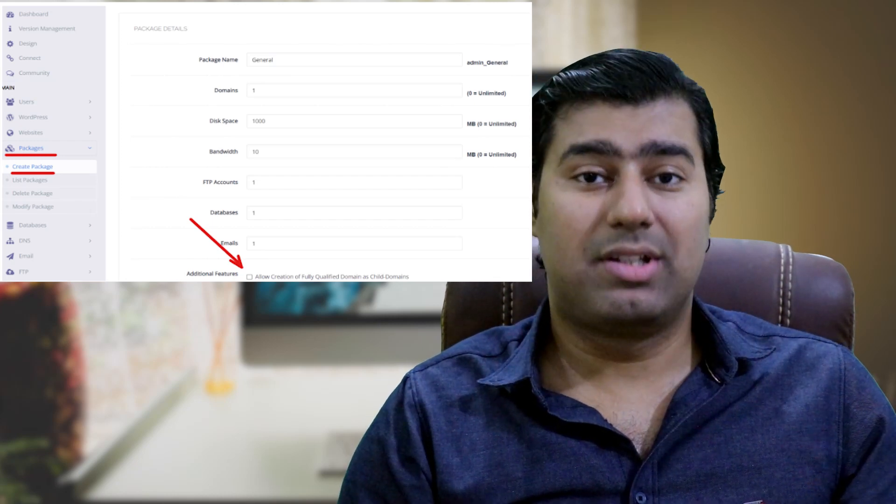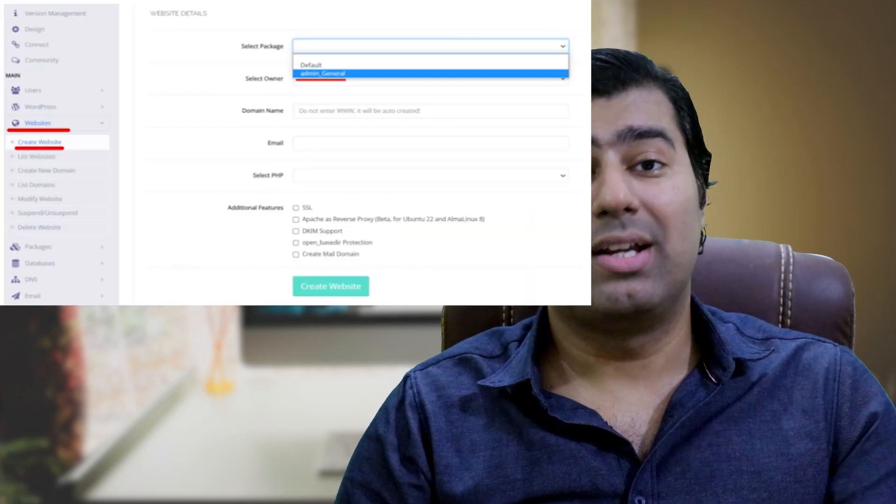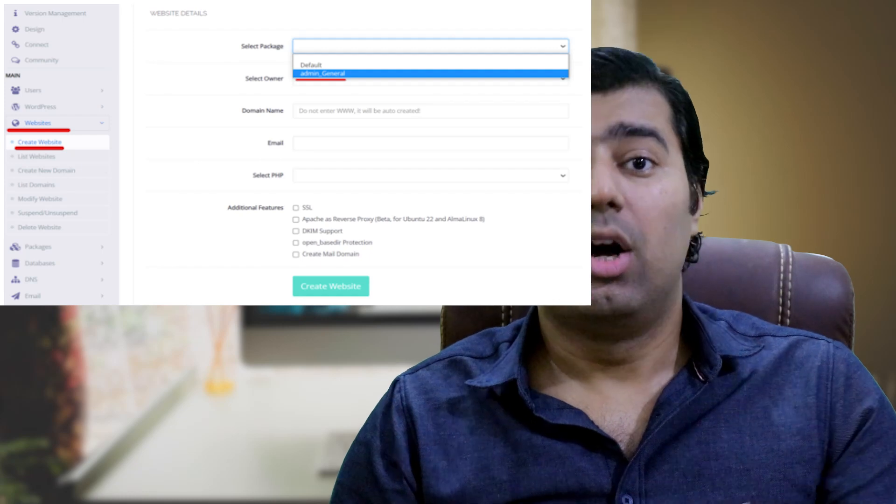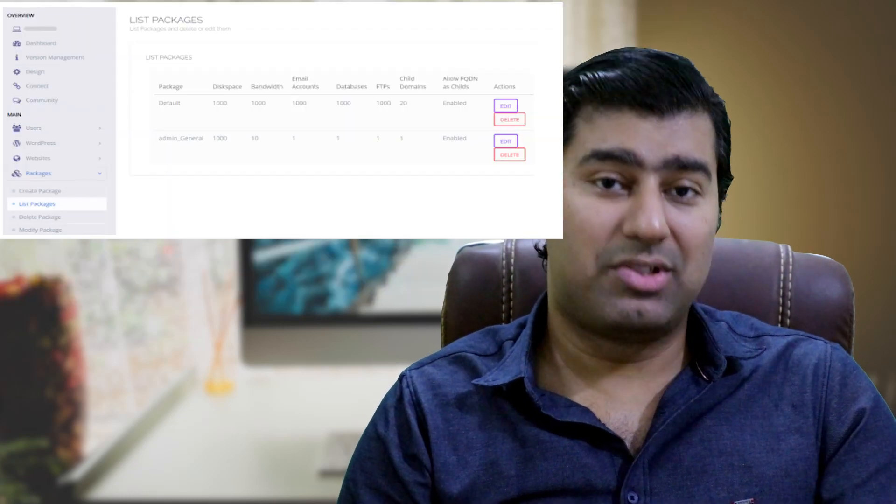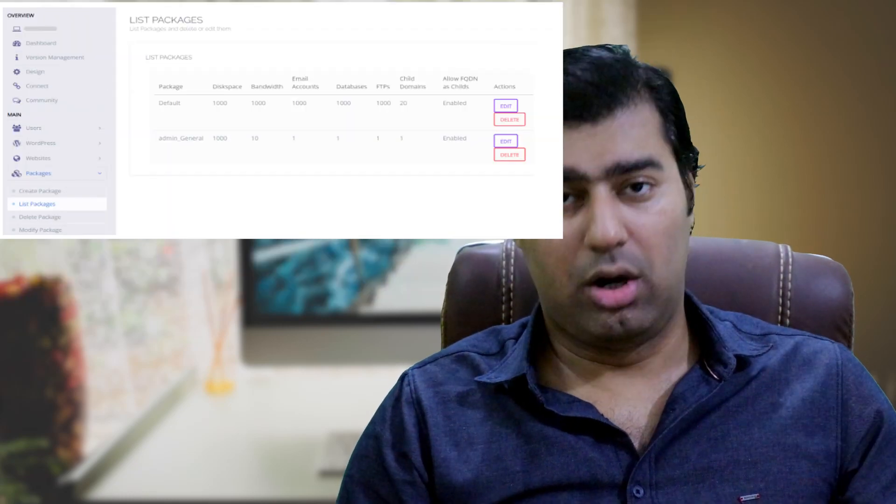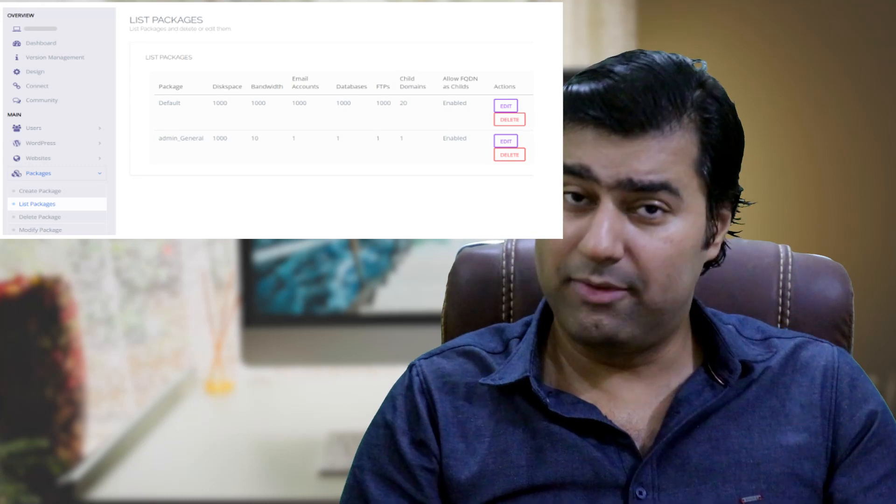Once the package is created, you can use it when creating a site. All created packages will be listed here, allowing you to edit or delete them.